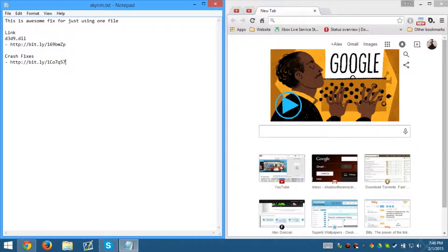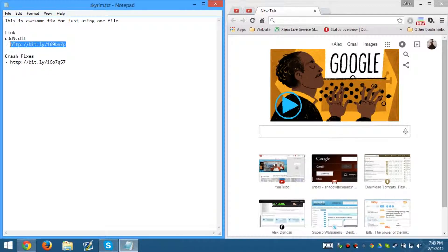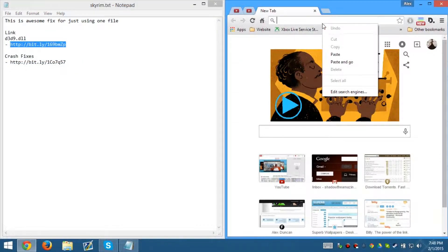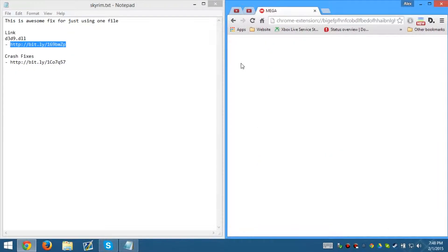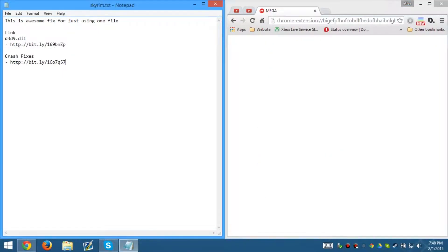Alright guys, back on another video. We're going to go over FPS fix for Elder Scrolls Skyrim. Now the first thing we need to get is a D3D9 file in order to perform the first task of FPS fixing it.